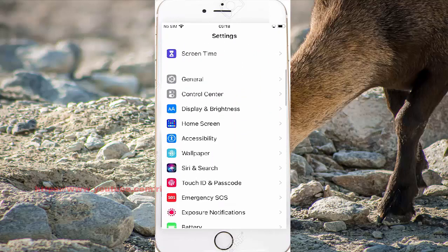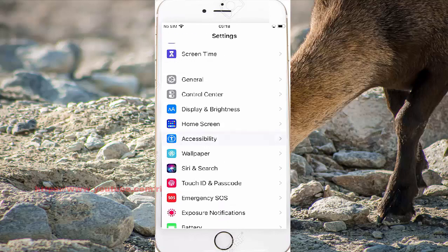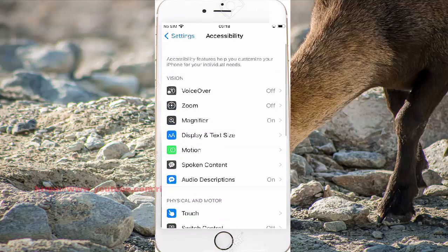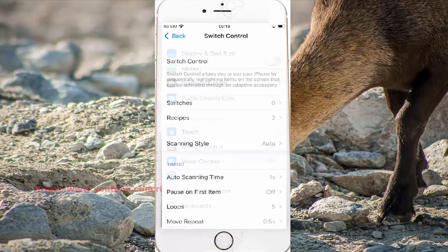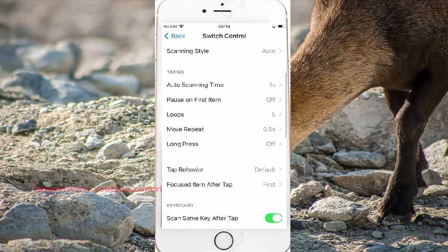And then down Accessibility, scroll down Accessibility screen, and then down Switch Control. And then scroll down Switch Control screen.